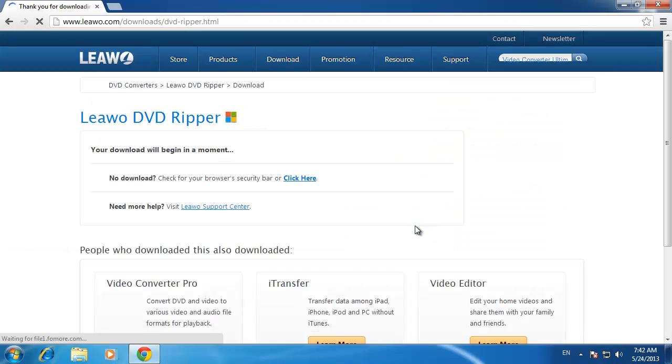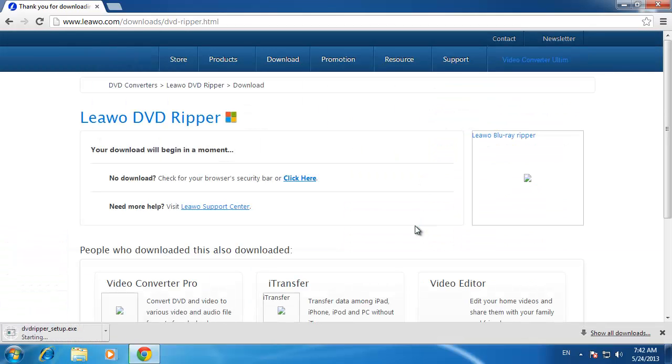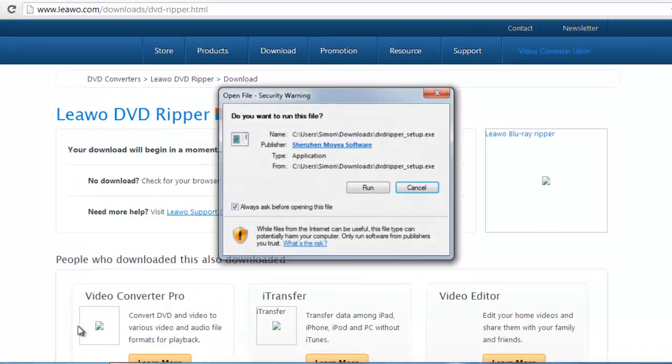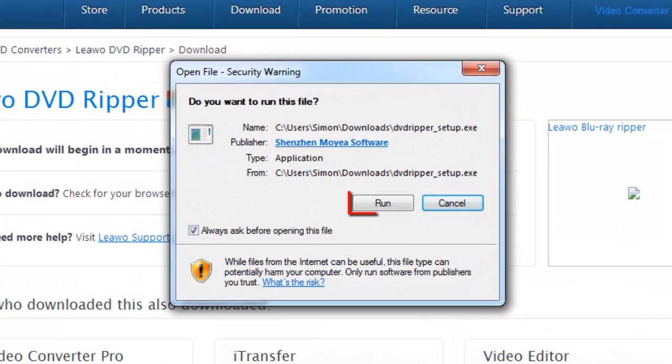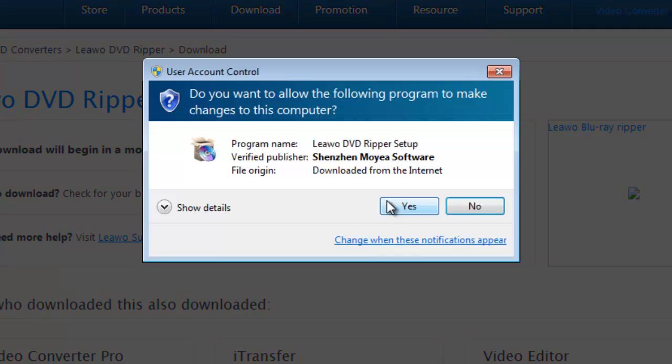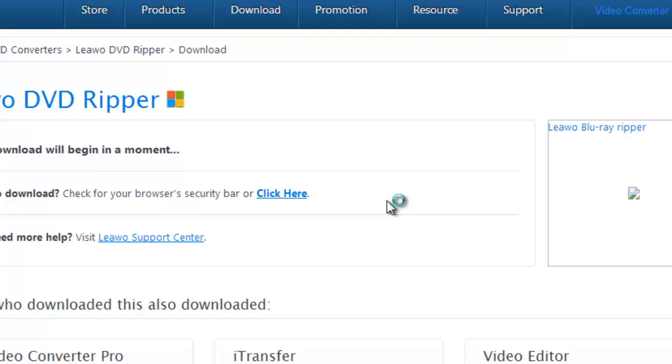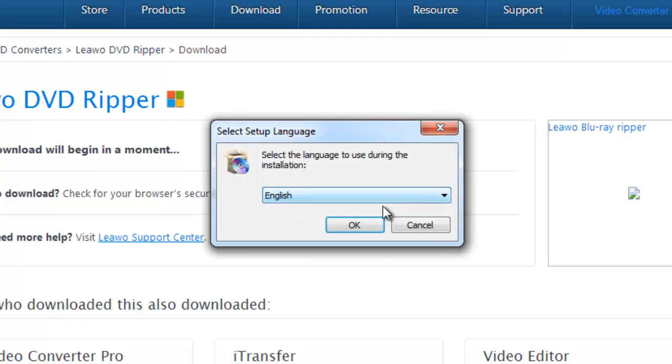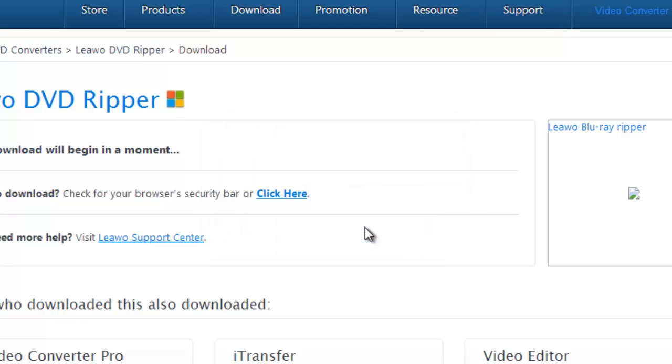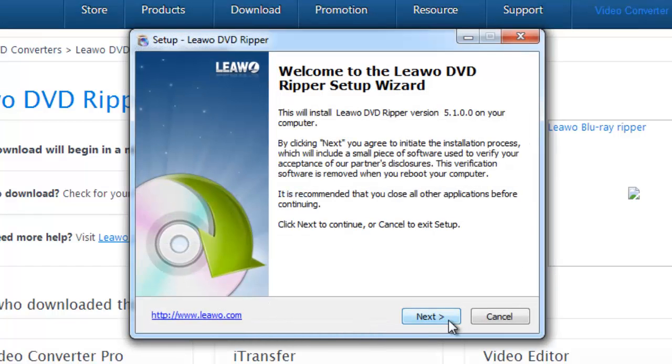A file will start to download and you just need to wait for this process to complete. When done, click on the file. Click run and then yes in the dialog boxes that appear.